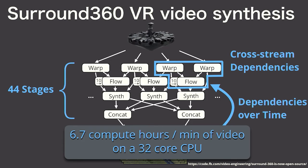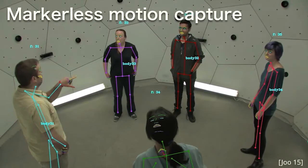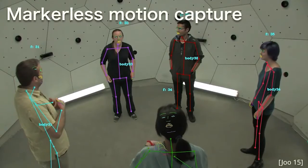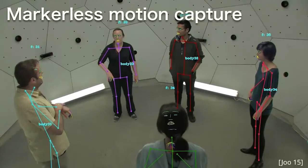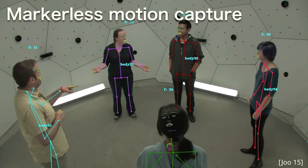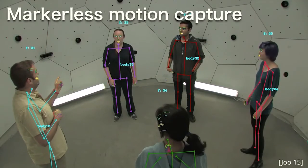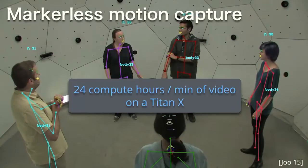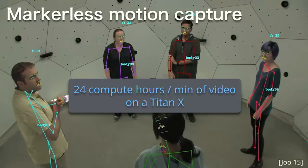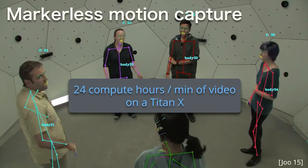And that's just 14 cameras. There's also interest in using larger rigs to capture human performances, such as the Panoptic Studio at CMU, which generates 14,000 frames per second of video to perform markerless motion capture. Combining the 480 video streams in this dome can require over 24 hours of compute per minute of video, even using a high-end Titan X GPU.